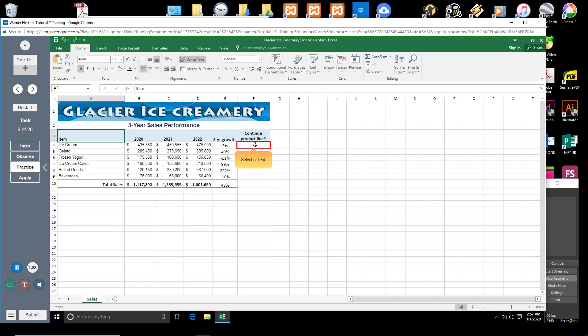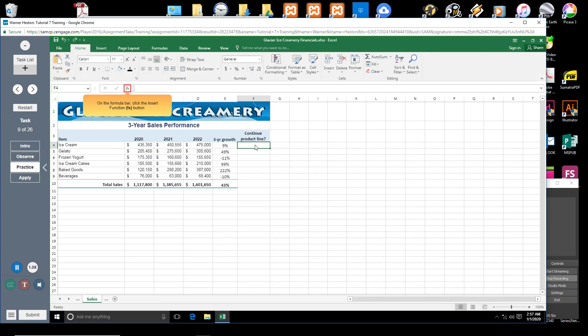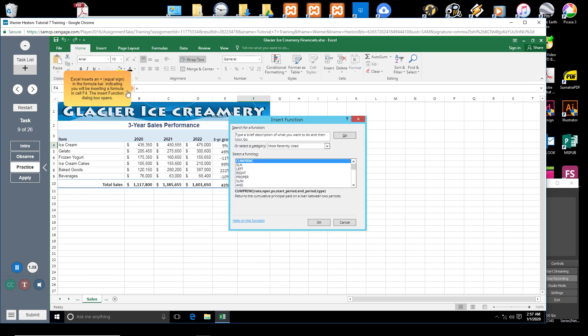Select cell F4. On the formula bar, click the Insert Function button. Excel inserts an equal sign in the formula bar, indicating you will be inserting a formula in cell F4. The Insert Function dialog box opens.